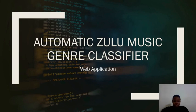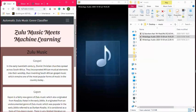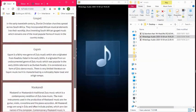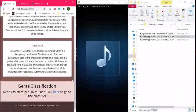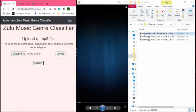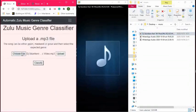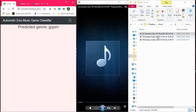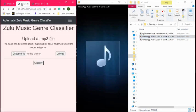I will now take you through a short demonstration of our web application. This is the web application that we are building to demonstrate our models. I'm going to upload a song that I would classify as Chrome and see how our model classifies it. Now I'm going to upload a song that I would classify as Maskandi and see how our model classifies it.